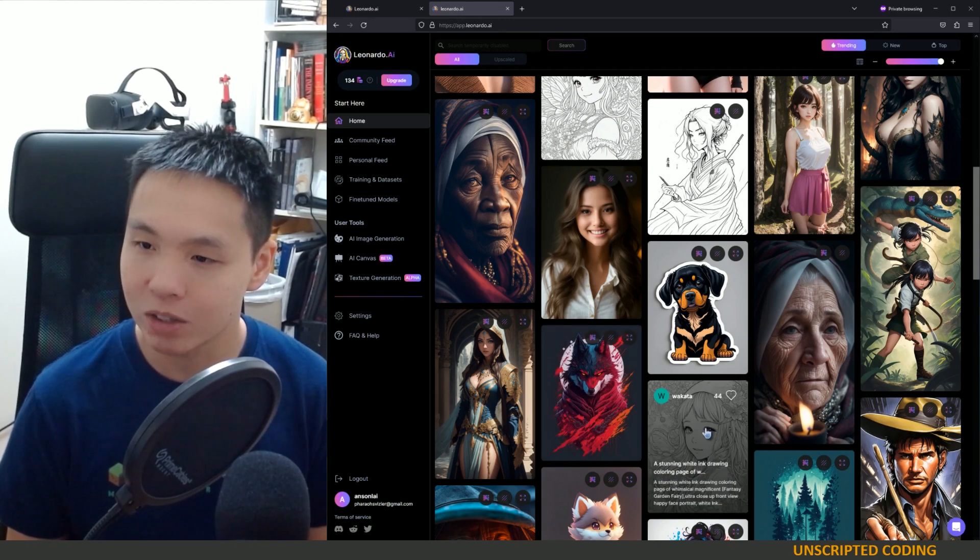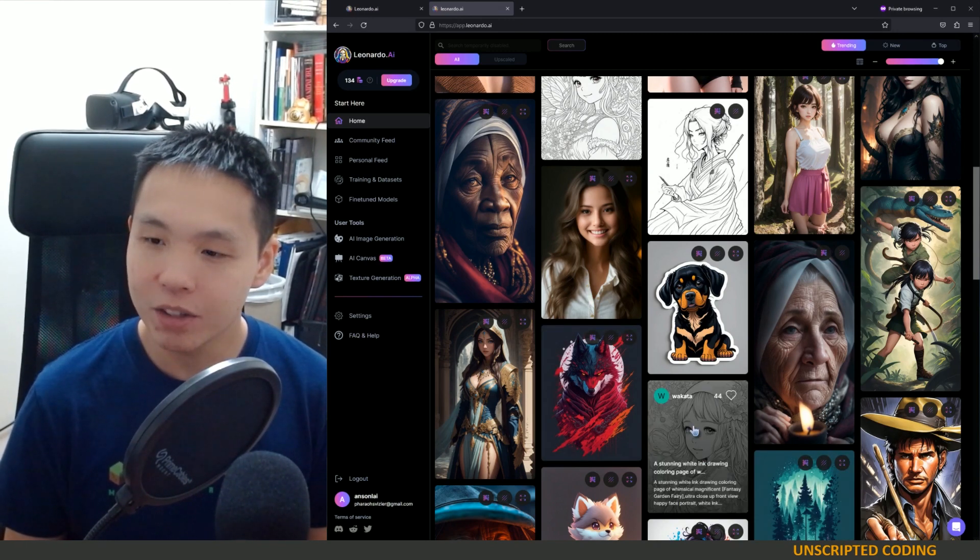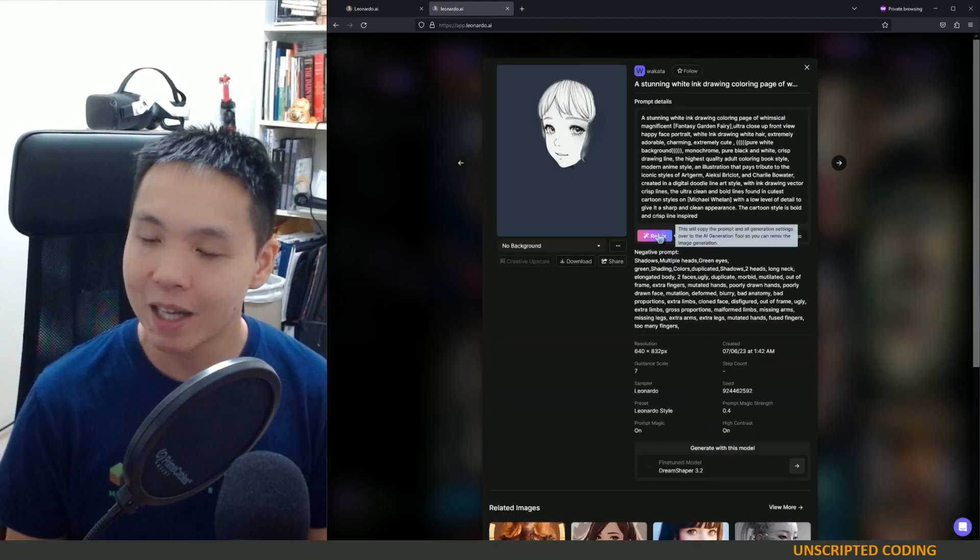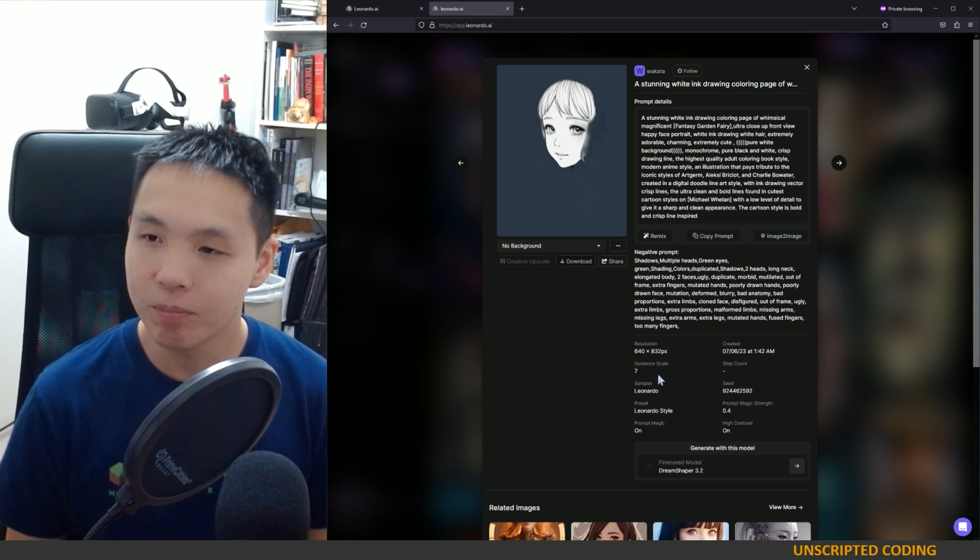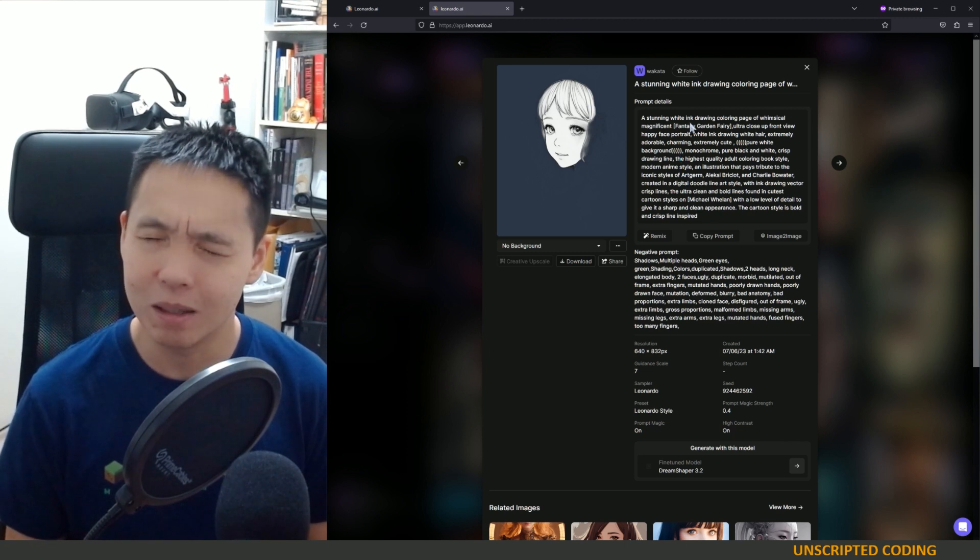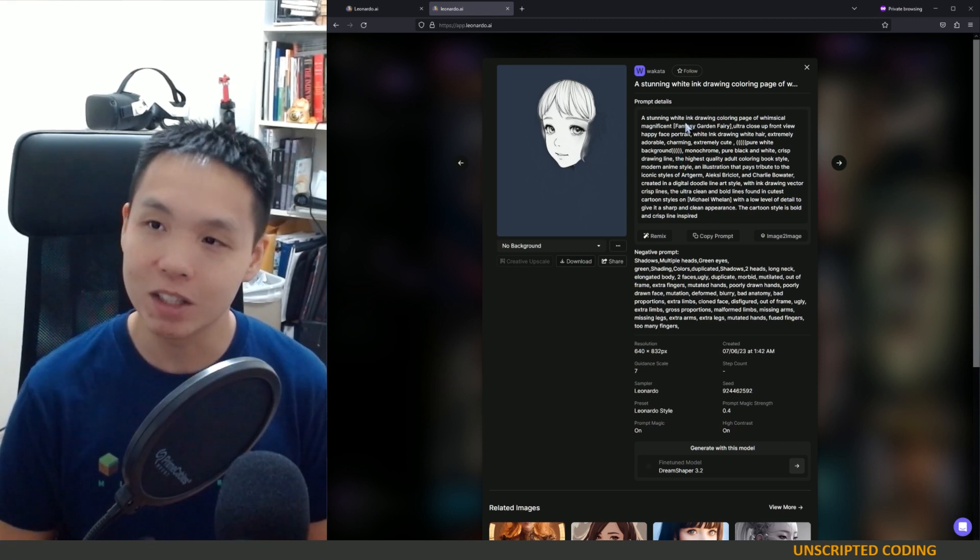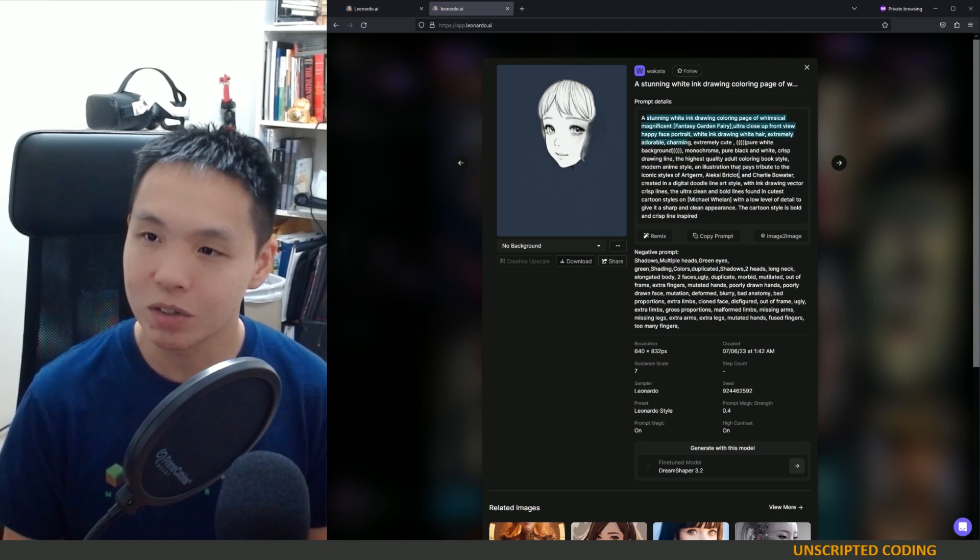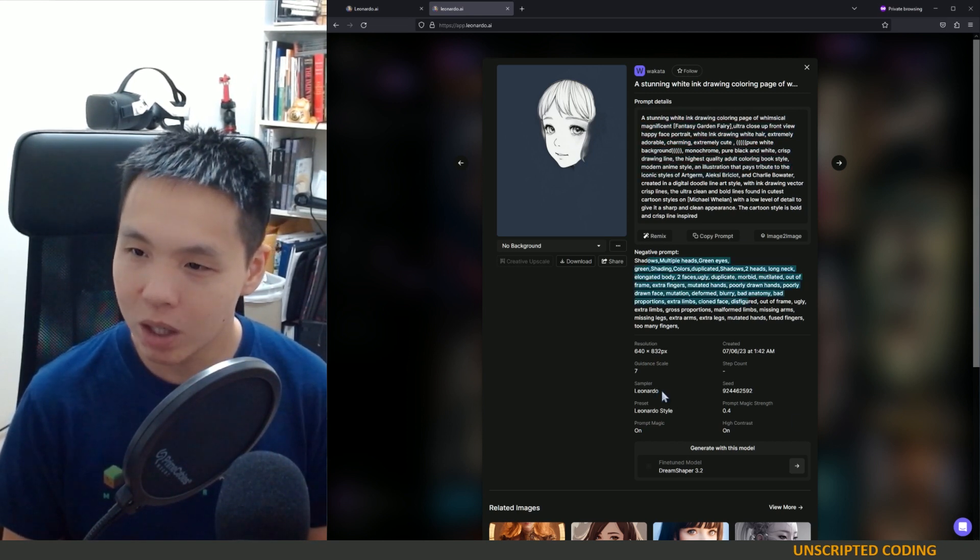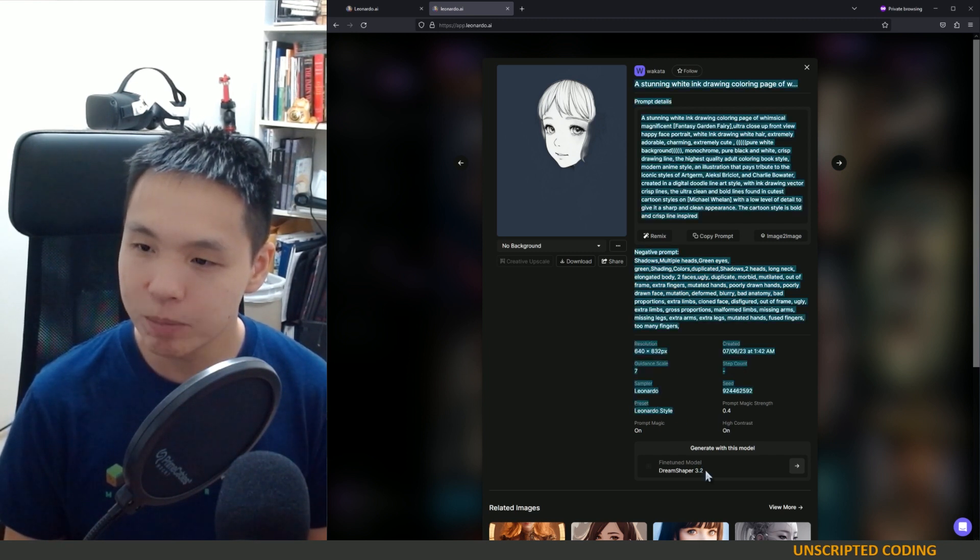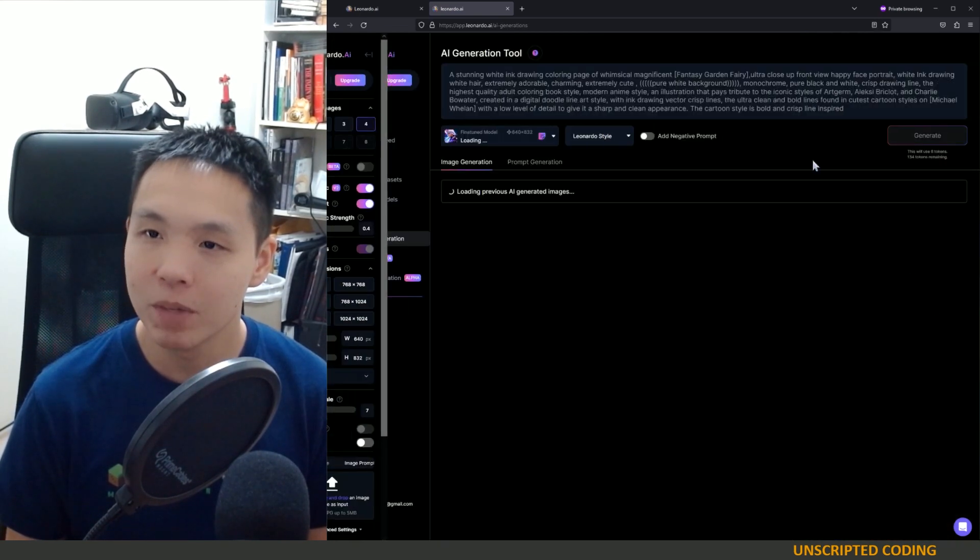This one looks, oh, actually, I love these coloring pages. You can take one of these and just remix it. So you can ask that it generate something similar. Basically, it's copying the prompt over. And you can see there's prompt here, there's a negative prompt. But what I wanted to do is take a look here. It's using Dream Shaper 3.2. So that's good to know.